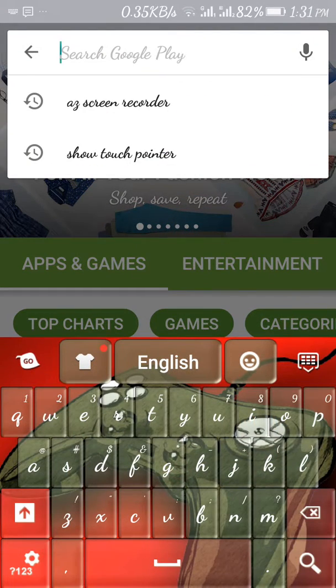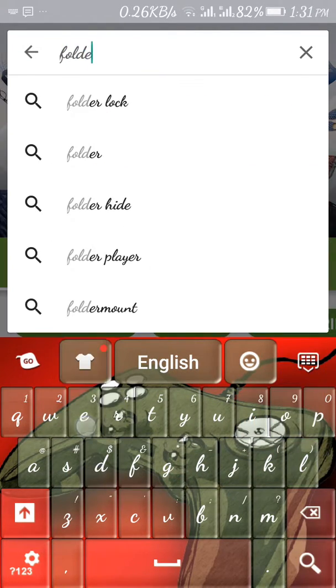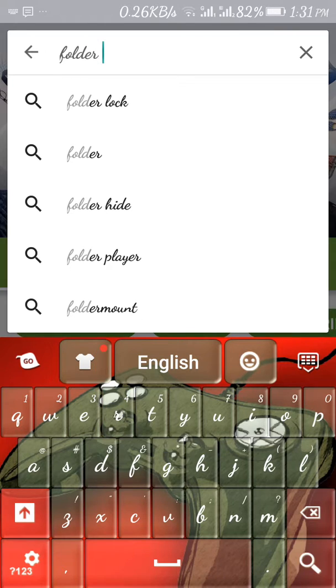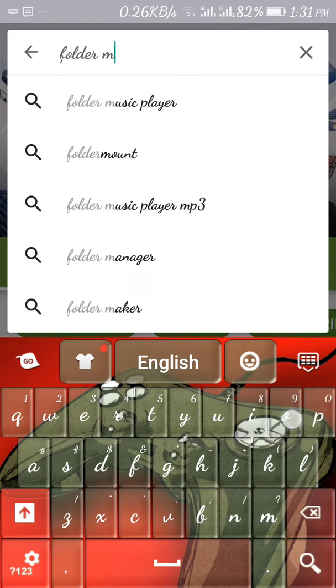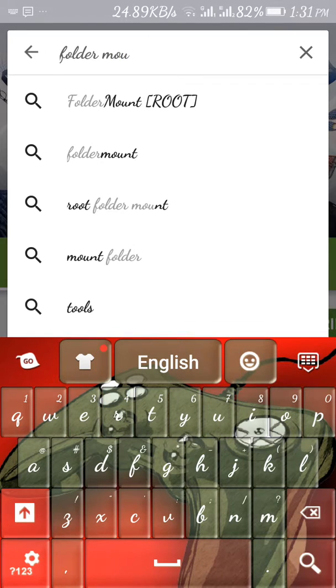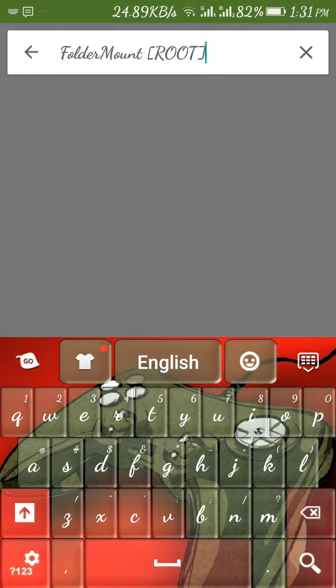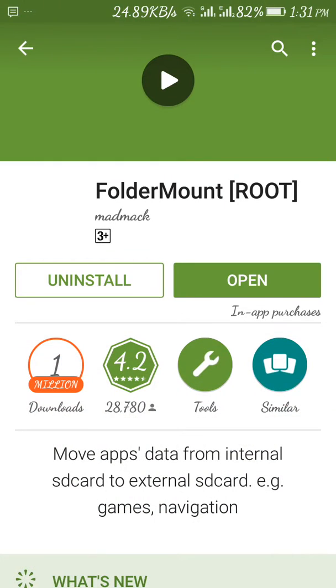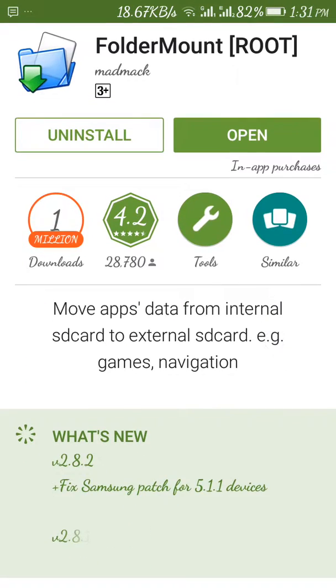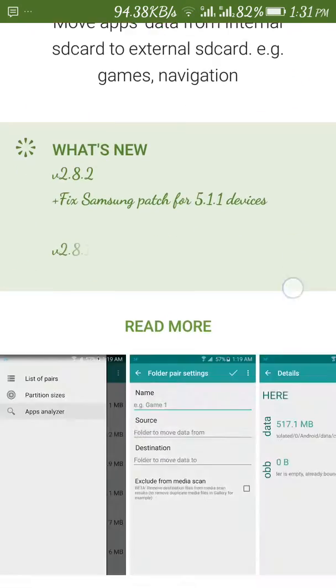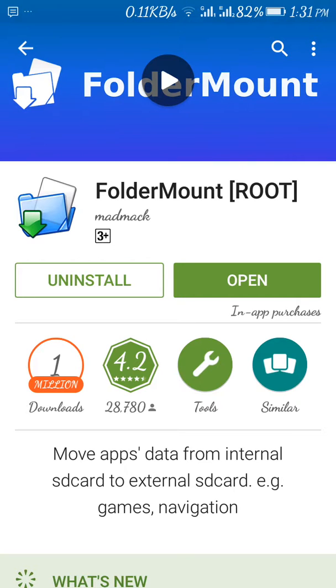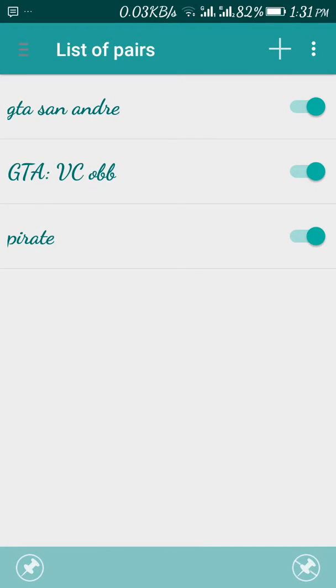So here we start. Just go to your Play Store and search Folder Mount. And yeah, I just forgot to tell you, it is very important to have a rooted device, else you will not be able to do this. Now install this and open this.